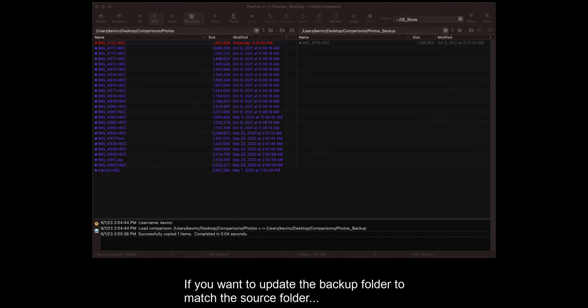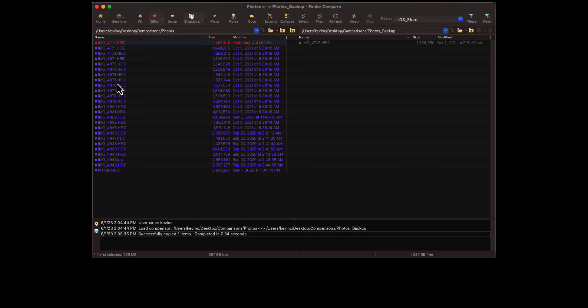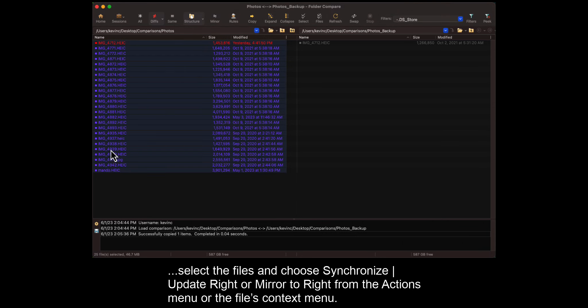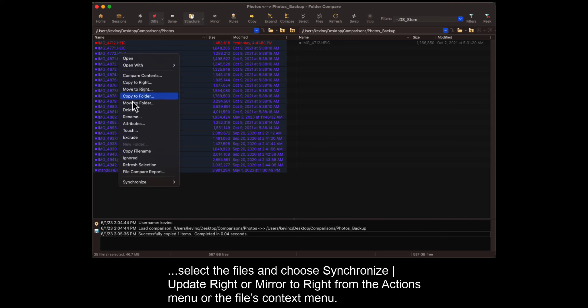If you want to update the backup folder to match the source folder, select the files and choose Synchronize, Update Write, or Mirror to Write from the Actions menu or the File's context menu.